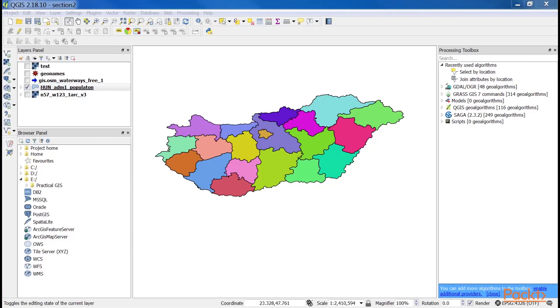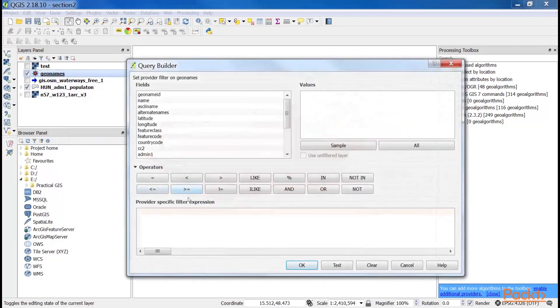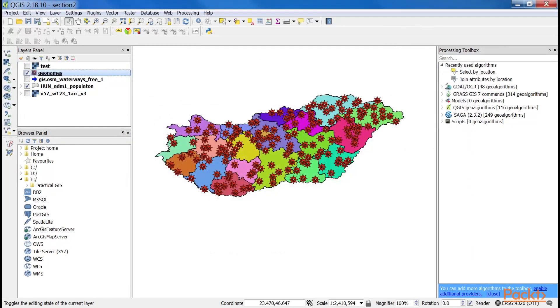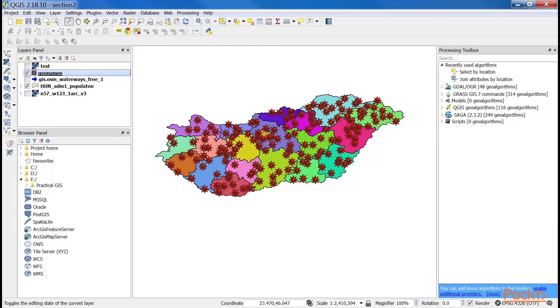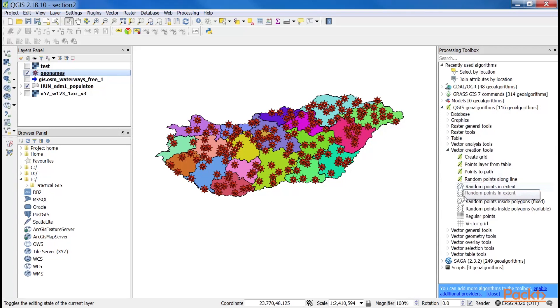First, let's apply a filter on our geonames layer or its extract to only show some of the settlements. With this query, we can filter only the seats of the administrative divisions. There is another very common type of vector symbology called dot density. It is created by scattering points in the polygons according to a numeric column and a ratio value. This is currently unavailable as a symbology type in QGIS, but it can be achieved with the random points inside polygons variable tool found in QGIS GeoRhythm's vector creation tools.